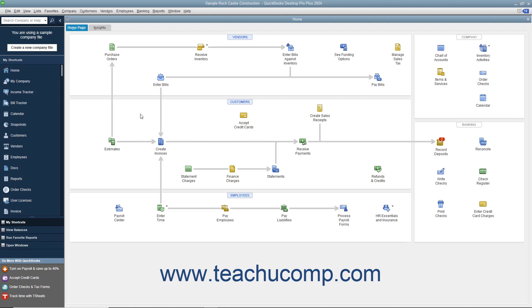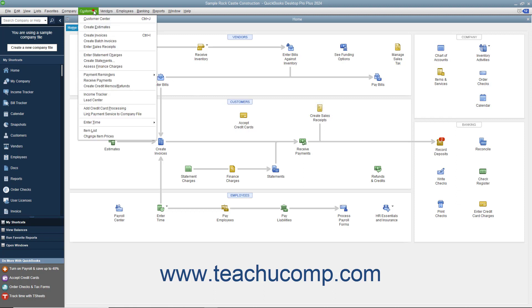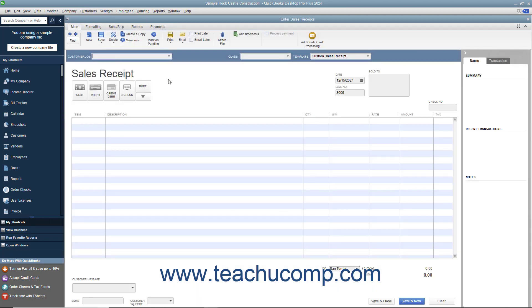If taking payment from the customer at the time of sale for a purchase they have made, you enter the transaction into a sales receipt. You can create a sales receipt by selecting Customers from the menu bar. In the Enter Sales Receipts screen, you enter information in much the same way that you do within an invoice.